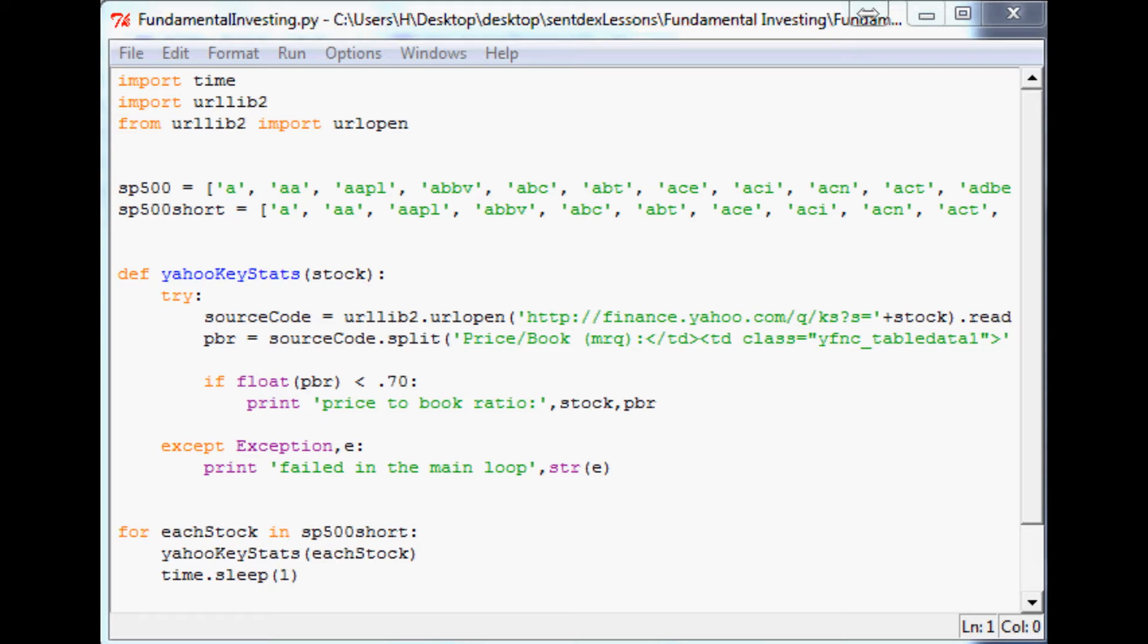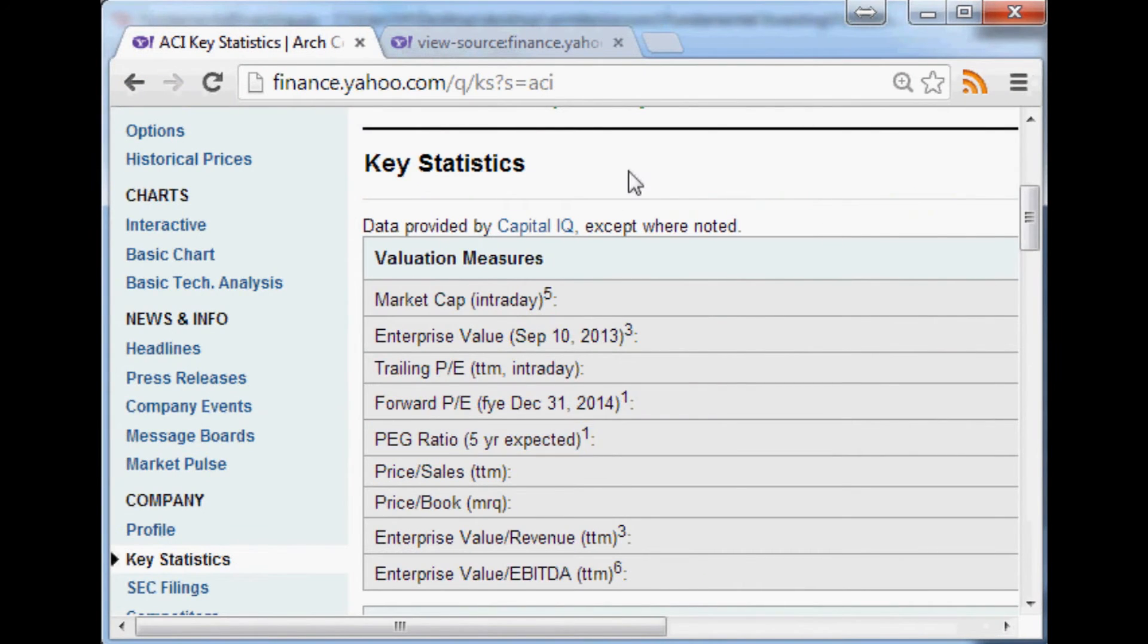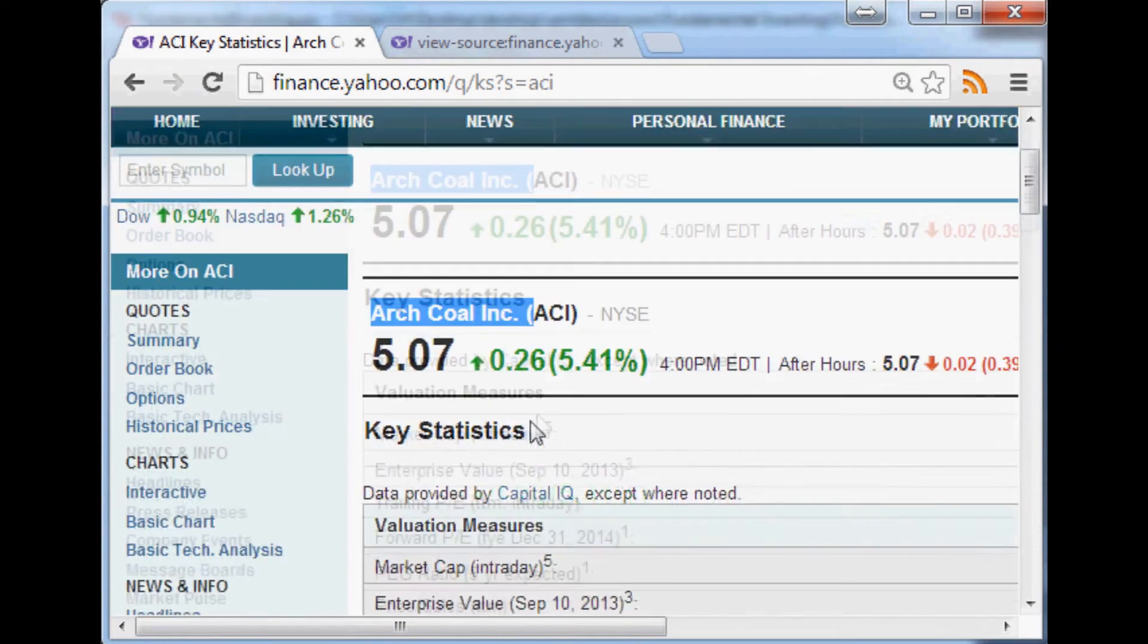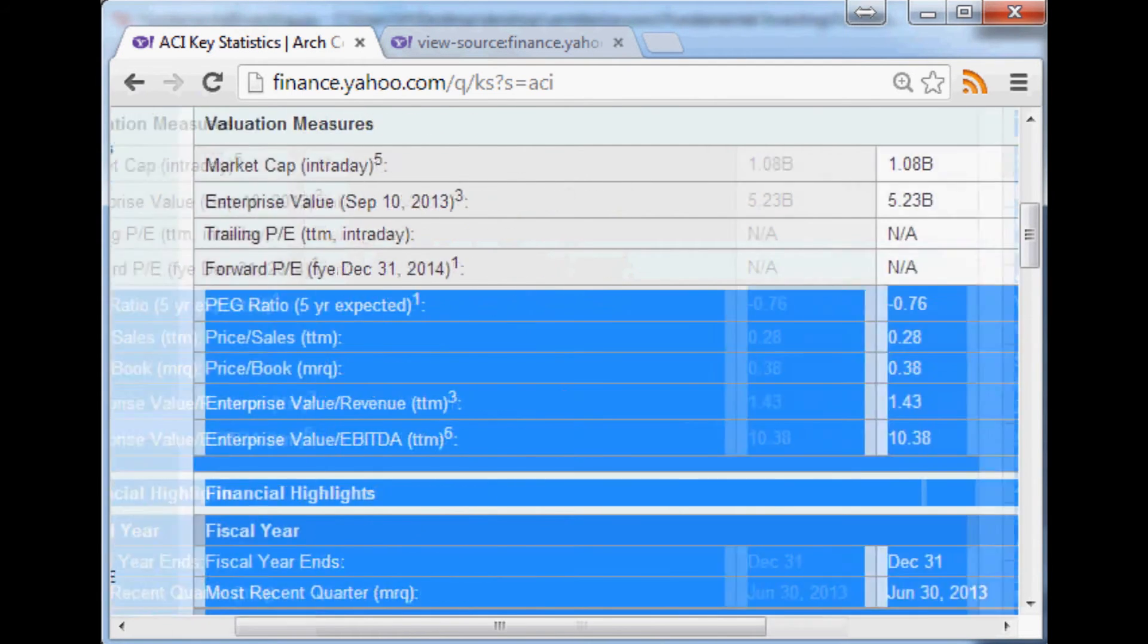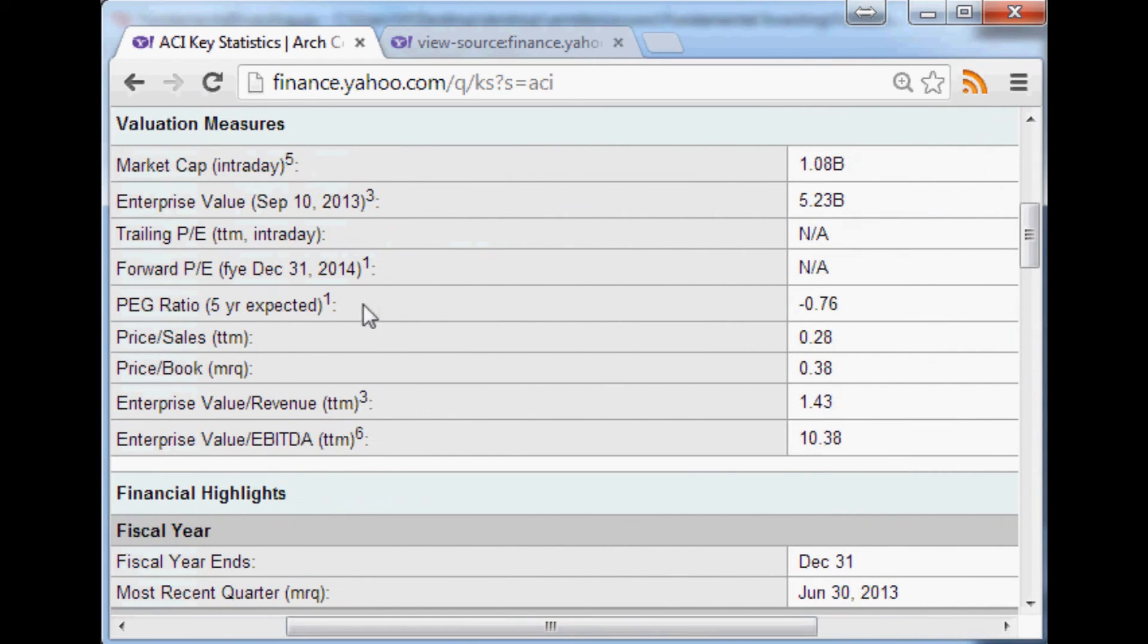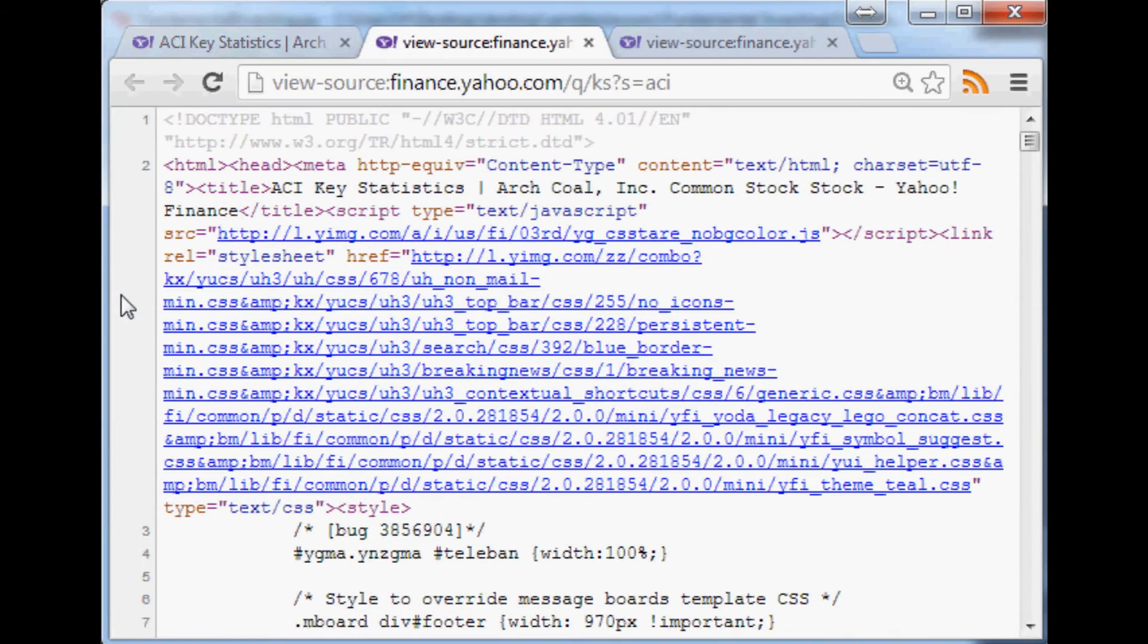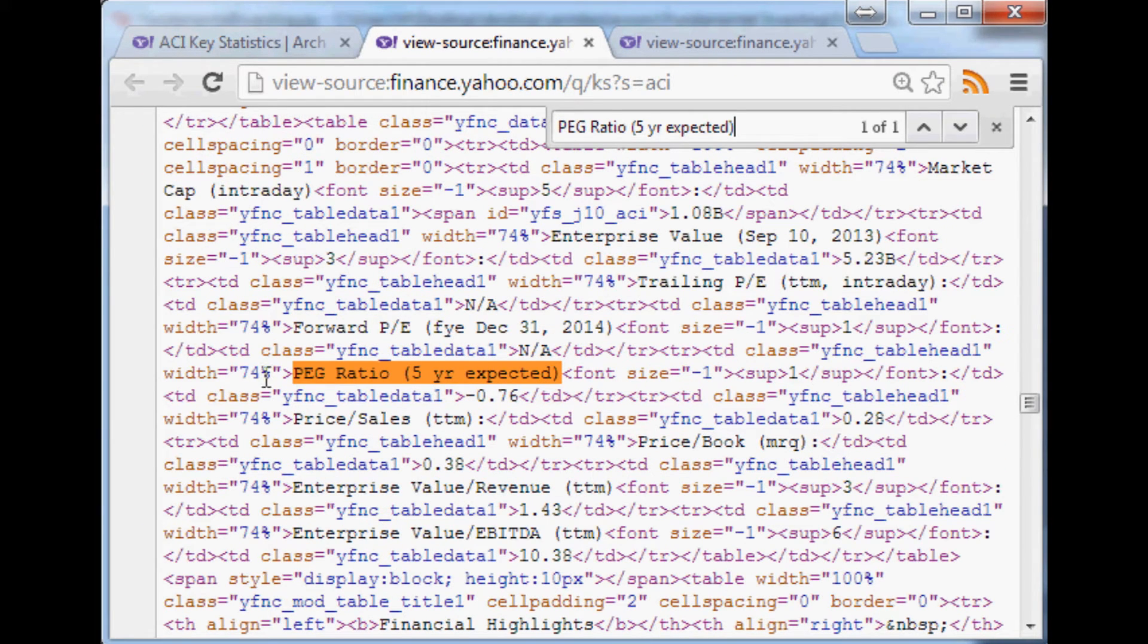Now that I've talked a bunch, let's talk about doing it. It's going to be pretty close to what we did with the price-to-book ratio. We're going to find it in that table and add it to our little program to do a little bit of logic. The first thing we'll want to do is hop on over to Yahoo again. Here we're looking at ACI Arch Coal, and the PEG ratio here is negative 0.76, so we're not too interested in it. We're going to highlight what we're looking for, view the source, find it, there it is.